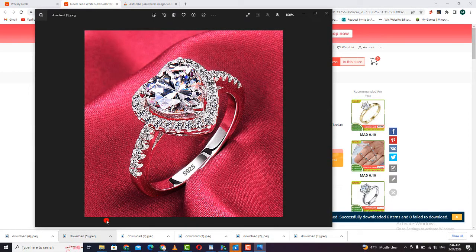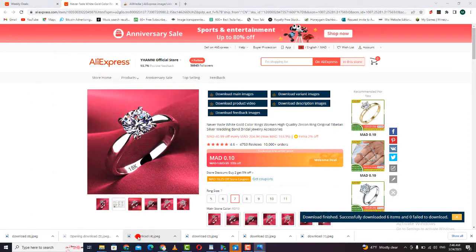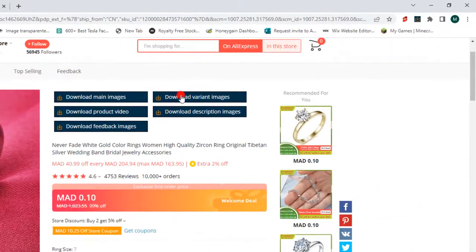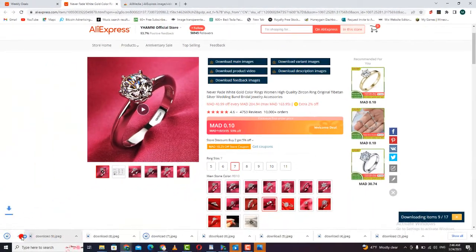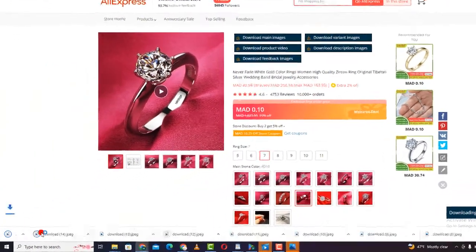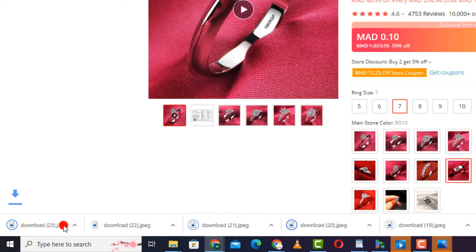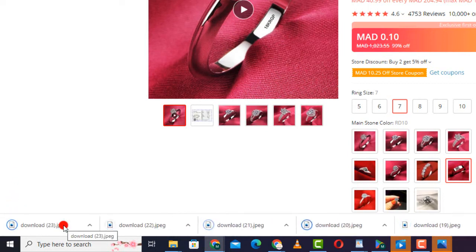For the second option, all images were downloaded successfully. Then if you want to download the variation image, go to this option and download the variation image. As you can see, the image is downloaded. It's very easy — thank you so much for watching, see you in the next video.